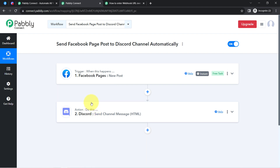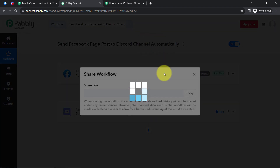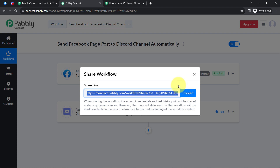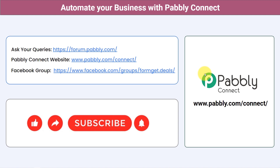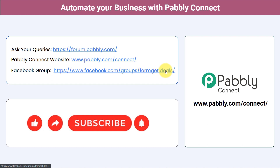In this way, you can sync your Facebook page posts with your team on Discord automatically by simply creating this workflow inside Pabbly Connect just once. After that, Pabbly Connect will take care of all the tasks in the background — you do not have to do anything manually. I will attach the link to this workflow in the description so you can access it in your own Pabbly Connect account for free. You can also integrate multiple applications and automate your business. Ask questions at forum.pabbly.com, and join our Facebook group at forum.get.deals for the latest updates. If you found this video helpful, like, share, and subscribe.